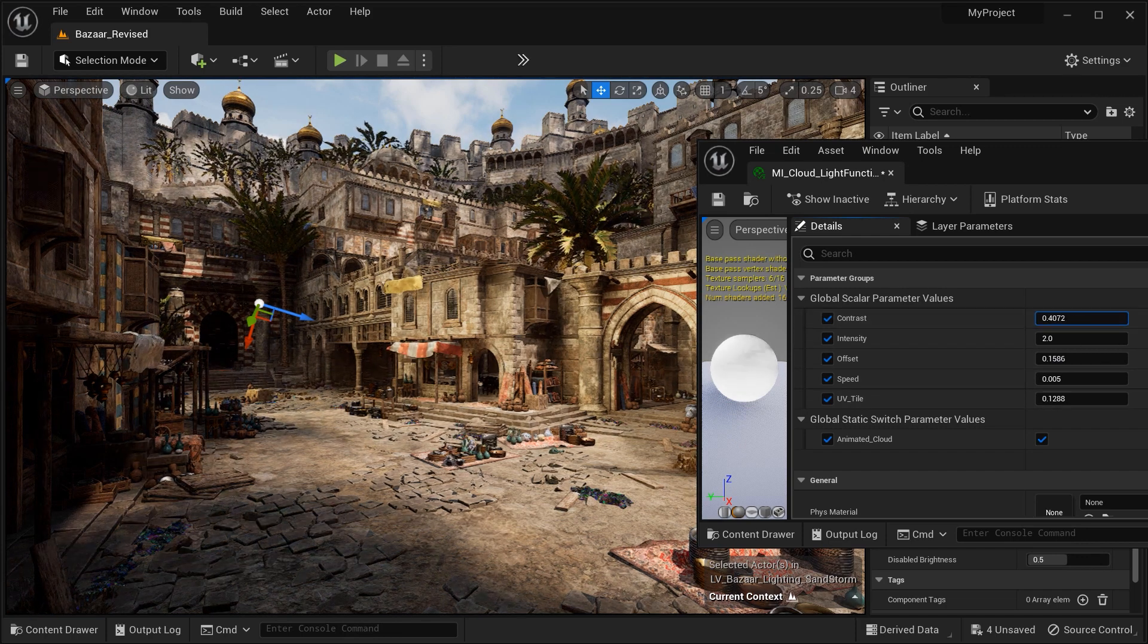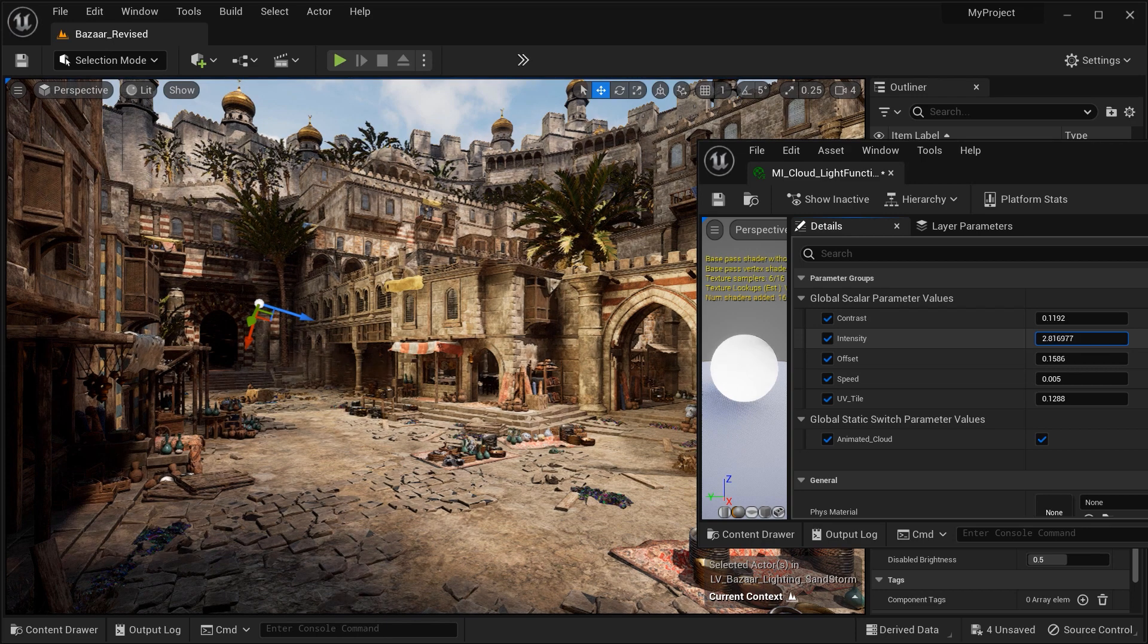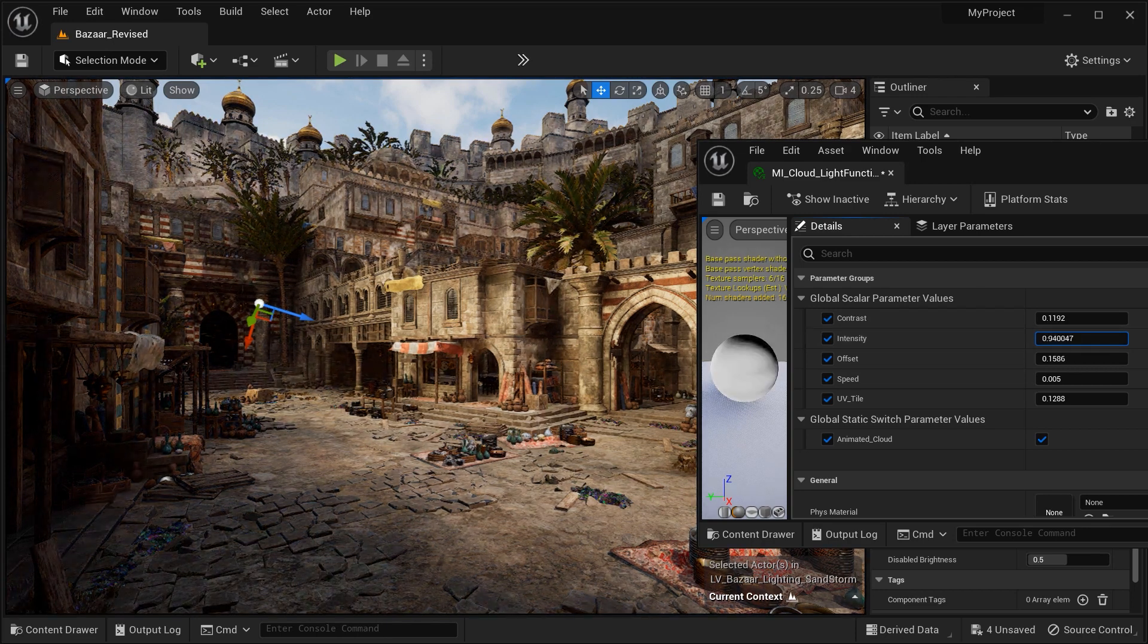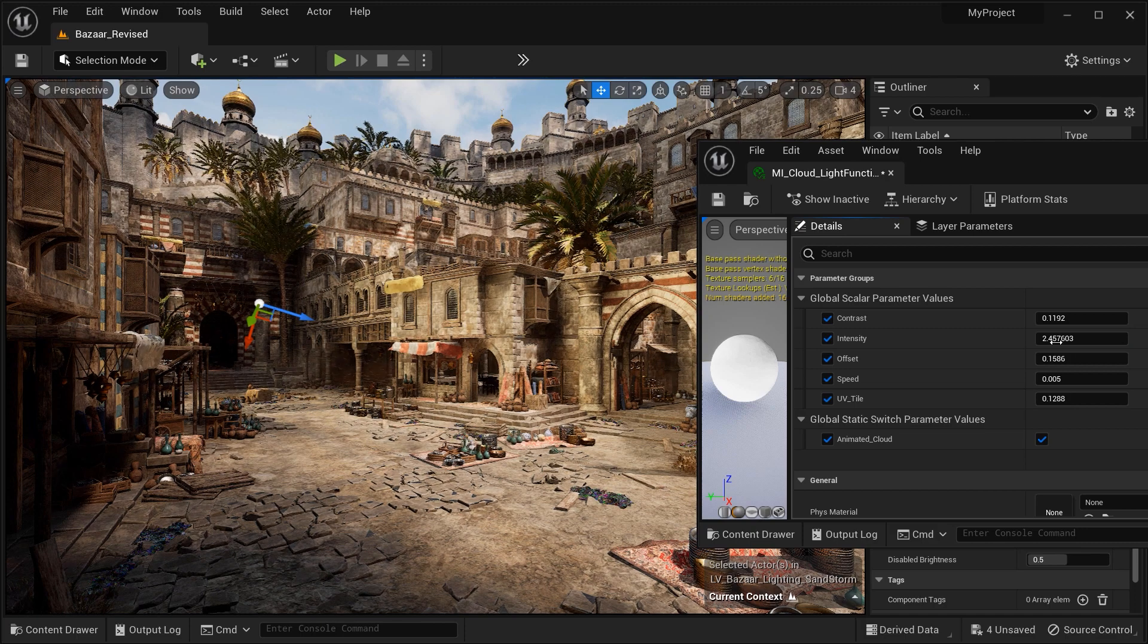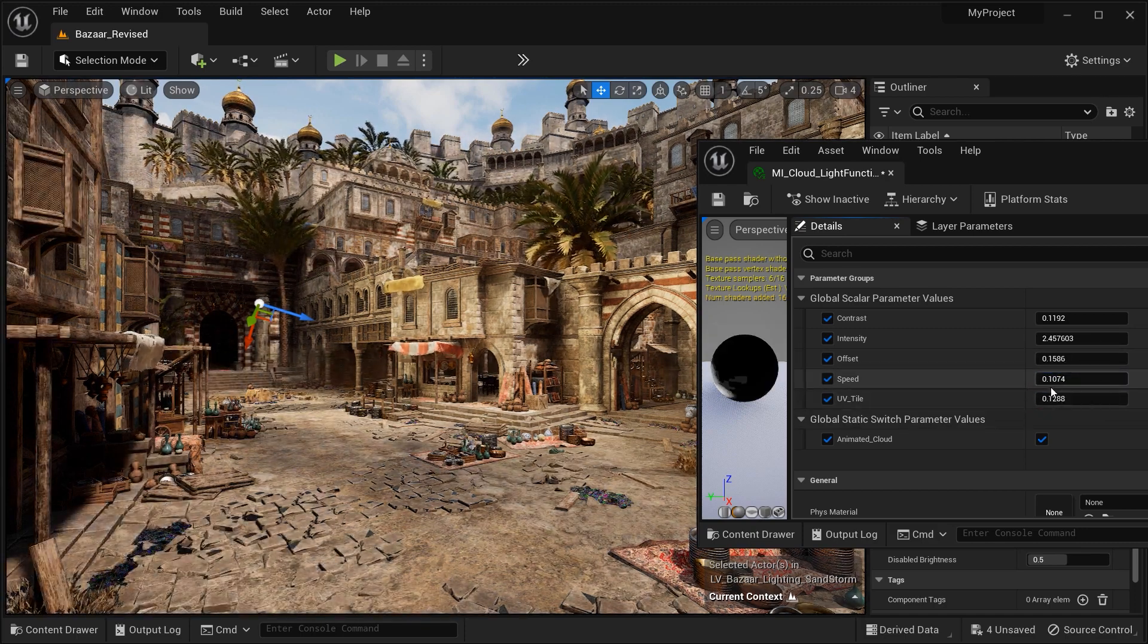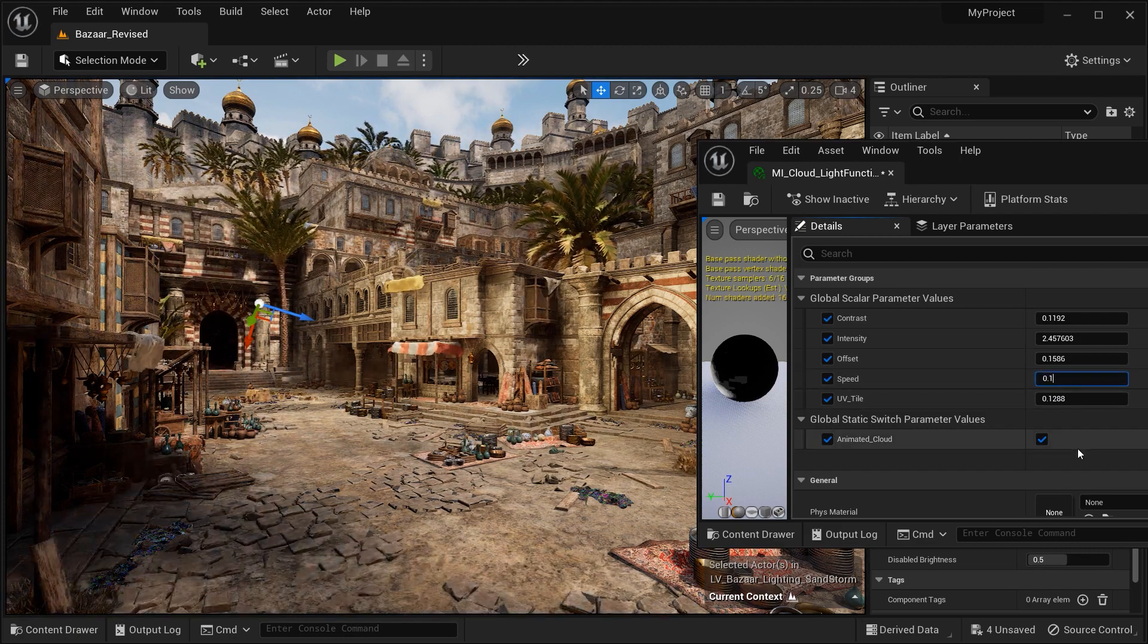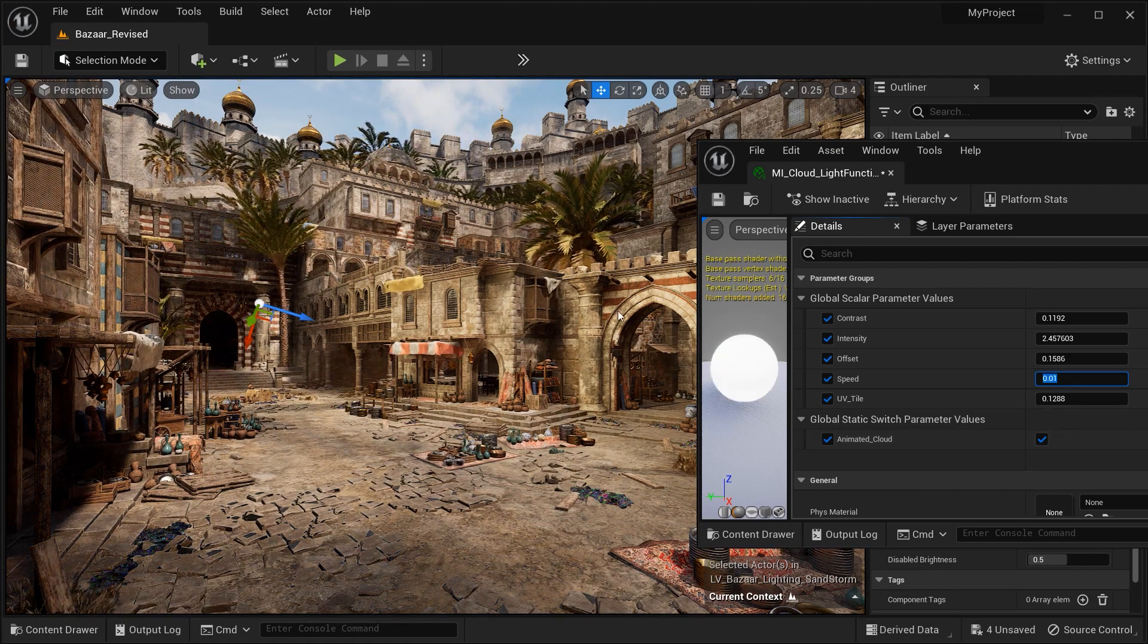You can see that we can control the contrast and the darkness of the clouds by the contrast parameter, and the intensity can control simply the intensity of the clouds. Just make sure to have the best value for these parameters, because you are the author of your scene. You can see that by increasing the speed value, we have the movement of the shadows.